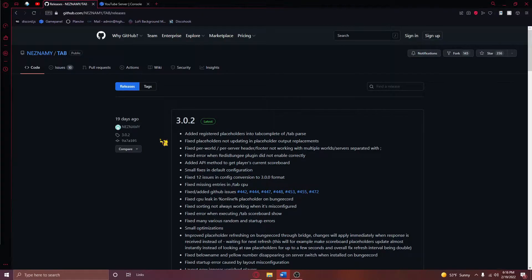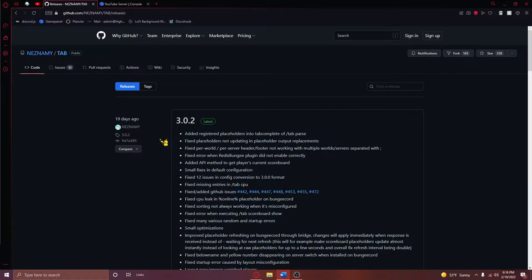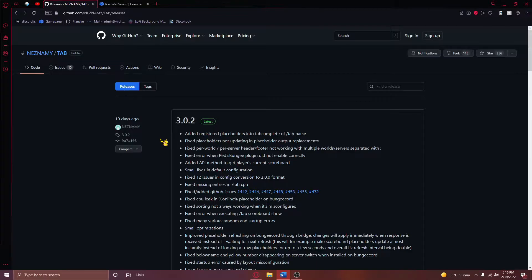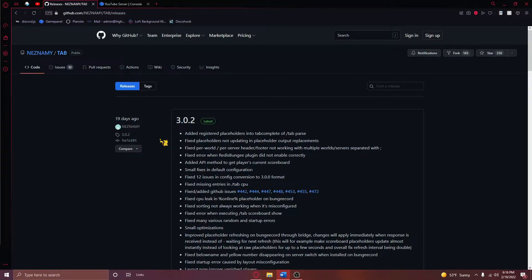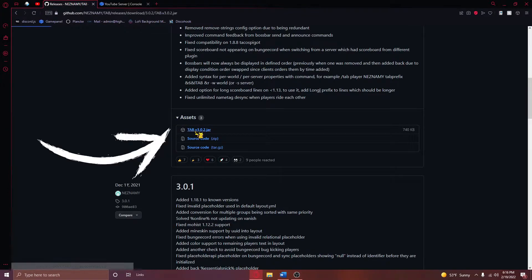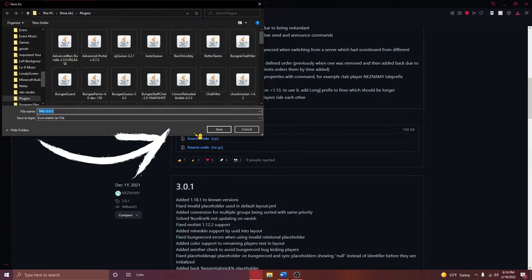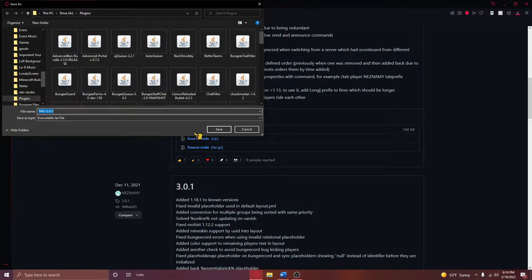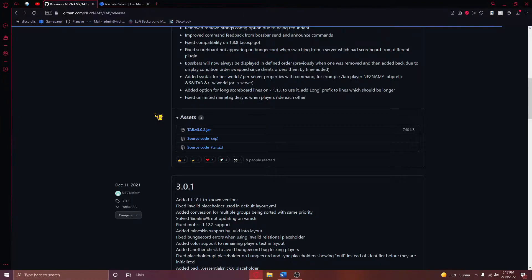Now, we can begin this tutorial by navigating to the first link in the video description, where you'll be taken to a page that looks something like this. From here, you'll need to scroll down until you see assets right here, and then click on the tab.jar file right here to download the plugin.